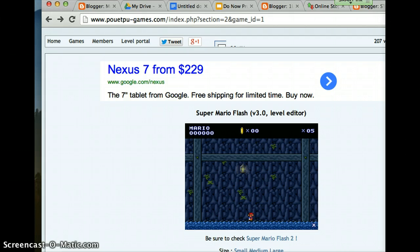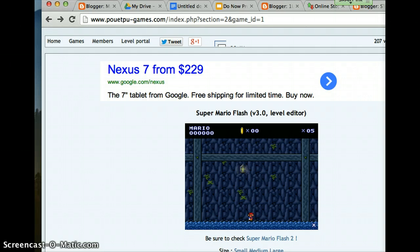The level shouldn't be passed in less than two minutes or a minute and a half. If not, it's too short. So play your level, look at the timer, and if you passed it in a minute or 30 seconds, it's too short — so add more to it.